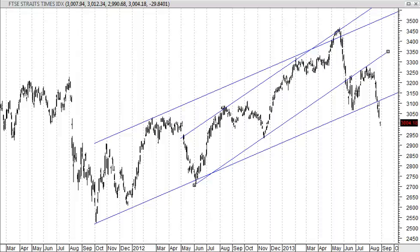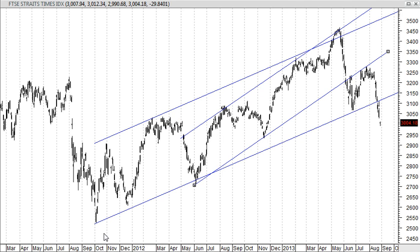Good morning, readers. This is Colin Siao here. Today the date is 29th of August, morning 7:55. I just want to go through with you how the STI is doing.